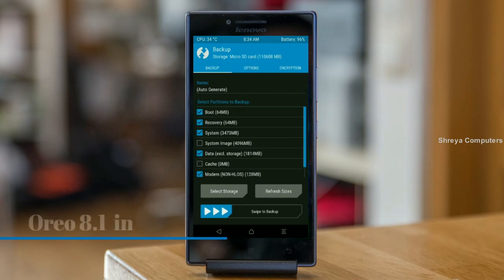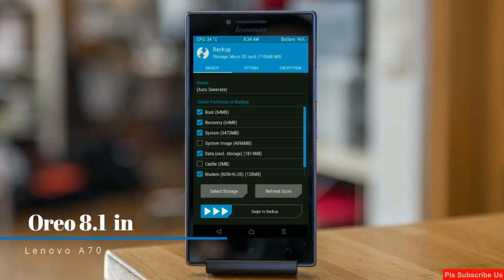We have to choose boot, recovery, system, data, and modem. After selecting this, swipe right to confirm.